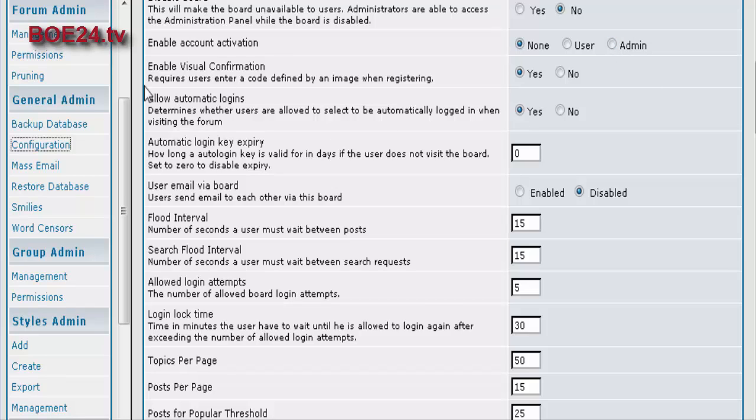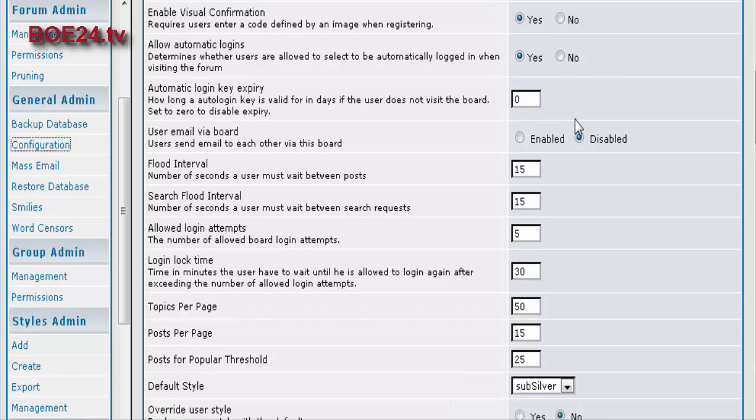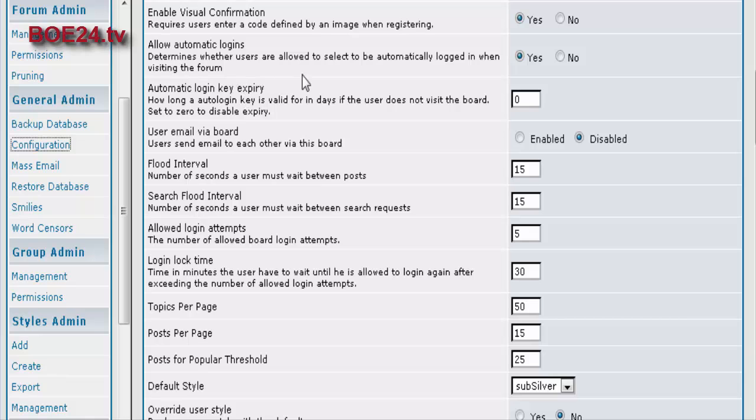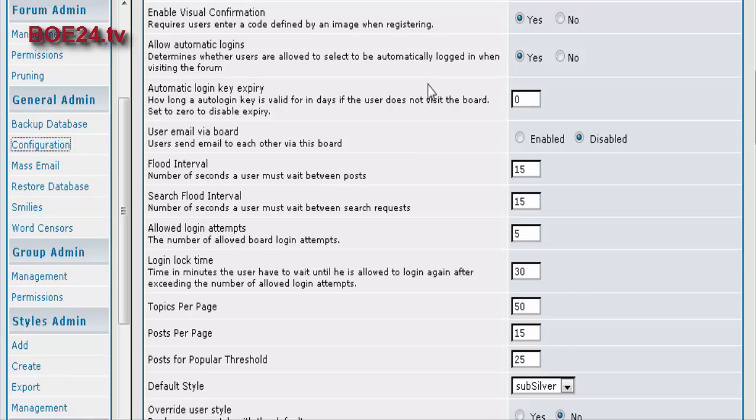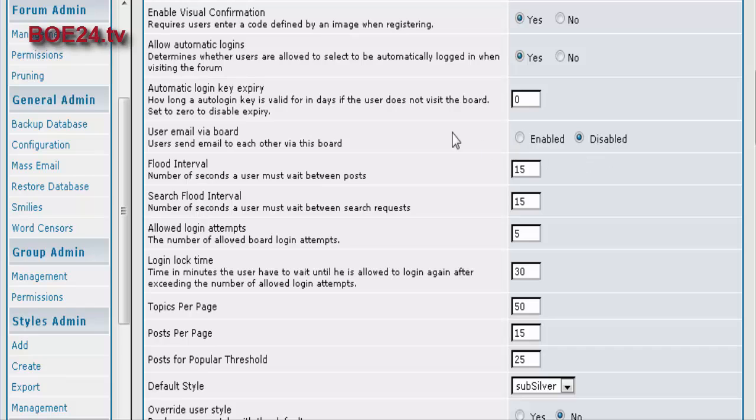You can have the visual confirmation, which means that they have to enter a code. And if you have any of these turned on, then you should use that if you want more security. Automatic login is just what it says. Allow users to be automatically logged in if they select that. You can allow them to send emails to each other via the board. So you just select what you want that to be.